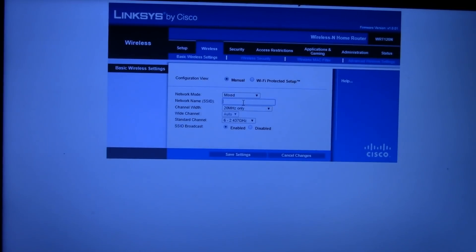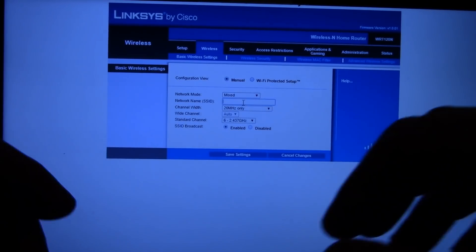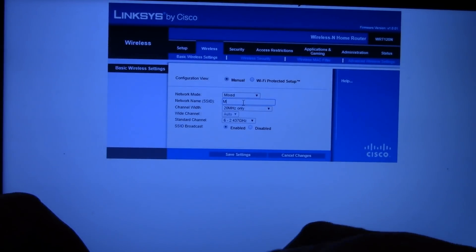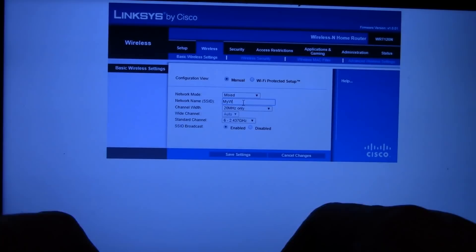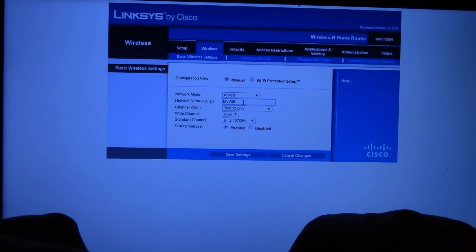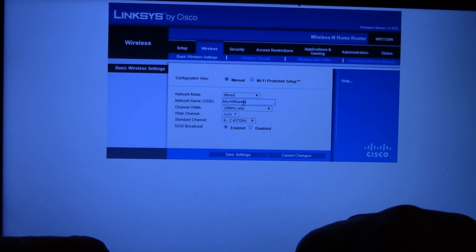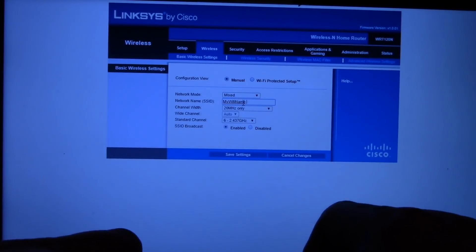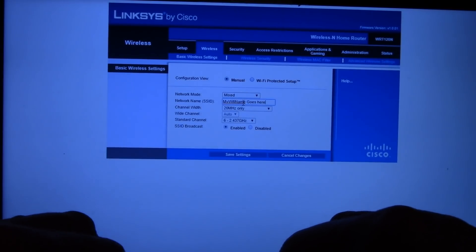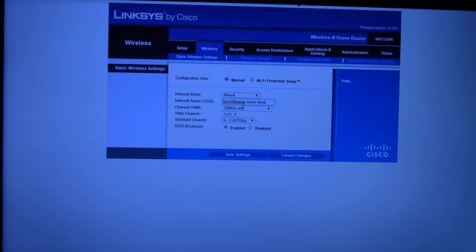And for example purposes in this video, I'm just going to type in my Wi-Fi name goes here. And then scroll down here and save settings.